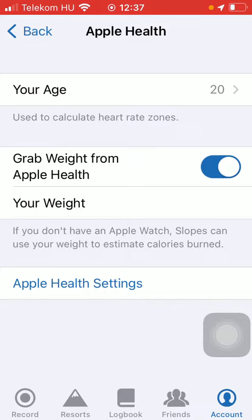And if you want, you can also make Apple Health settings by tapping on it and you will be directed to your phone settings where you can do further settings.